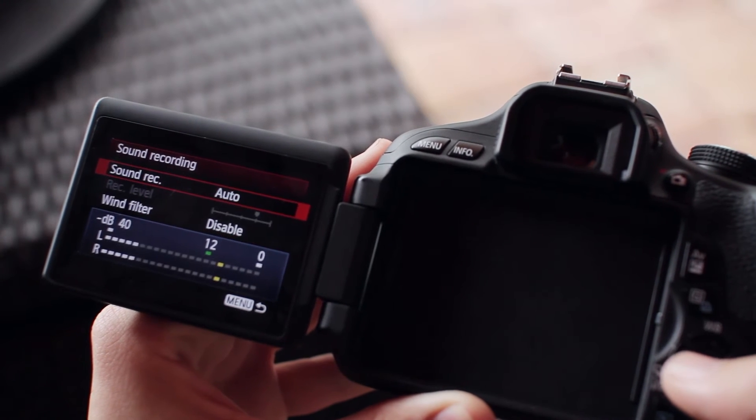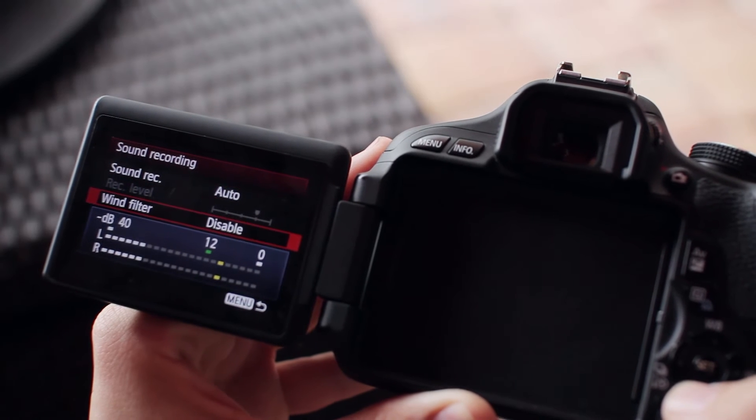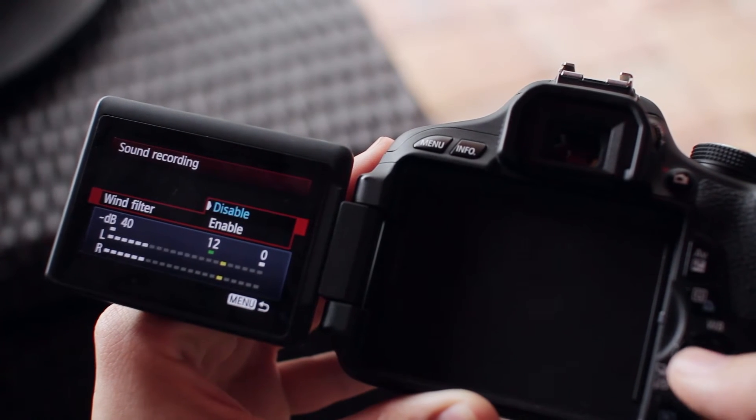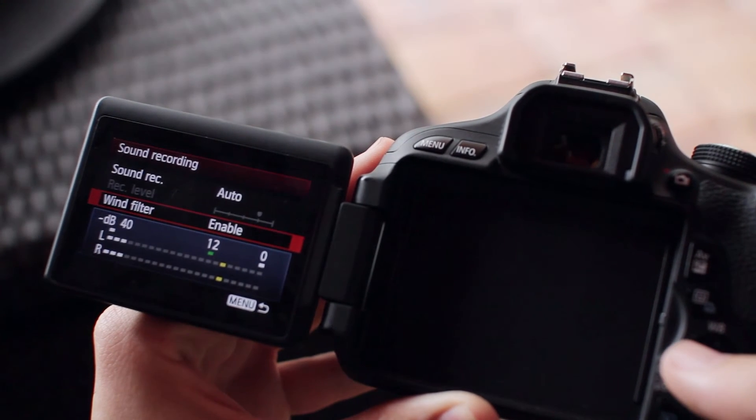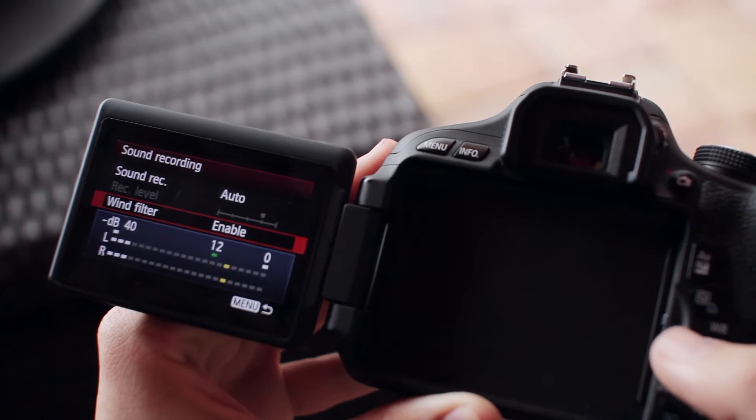As for the wind filter, you can enable that. The reason to turn this on is so you don't pick up low rumbling sounds from wind or traffic, or at least not as much.